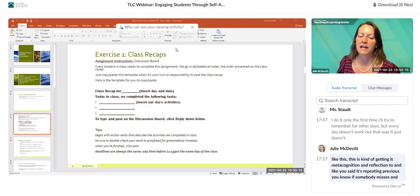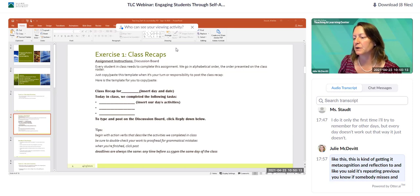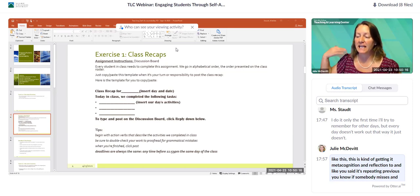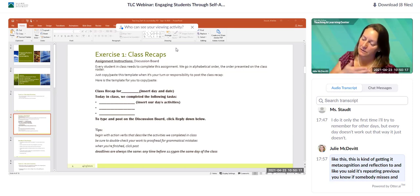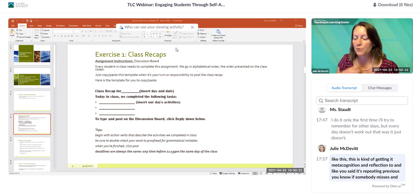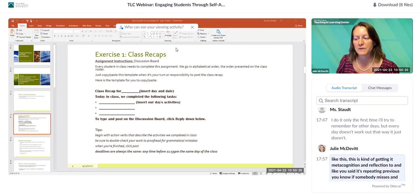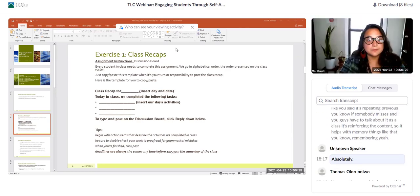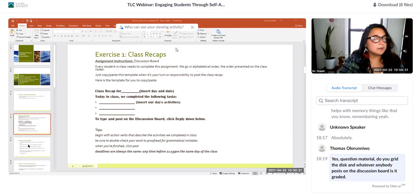This is getting at metacognition and reflection too. If somebody misses and we have to talk about it as a class, it's reinforcing the content — it helps with memory and remembering the content. Absolutely.